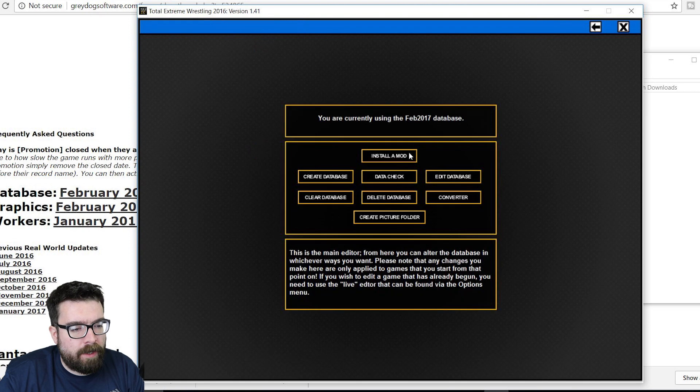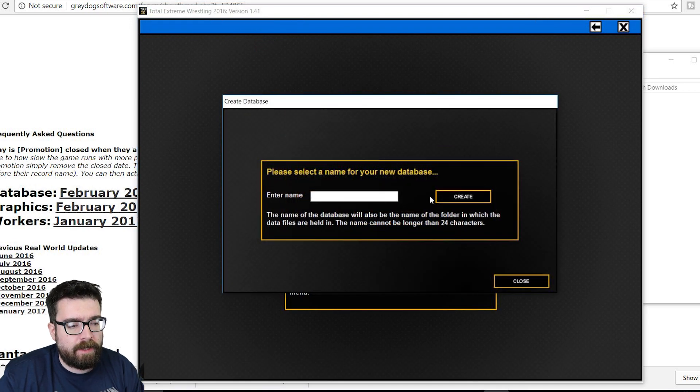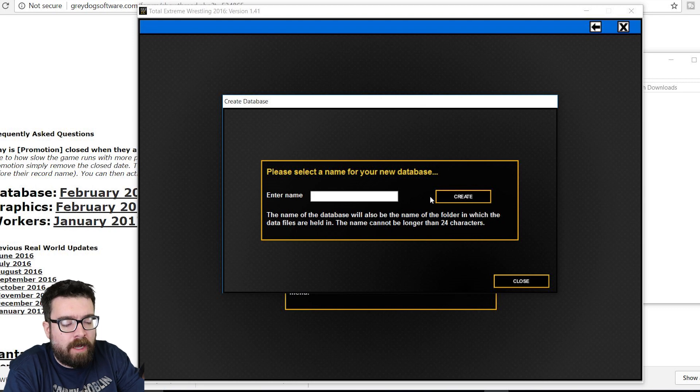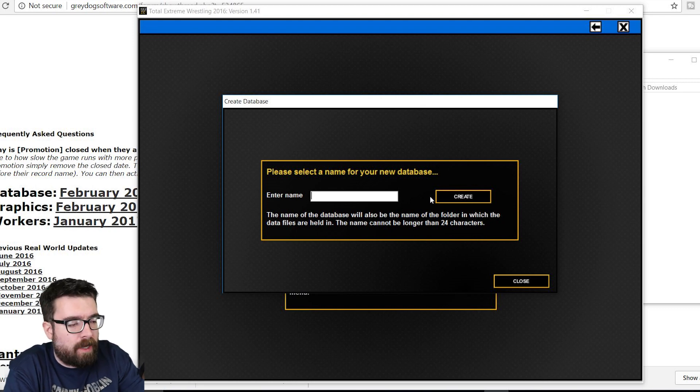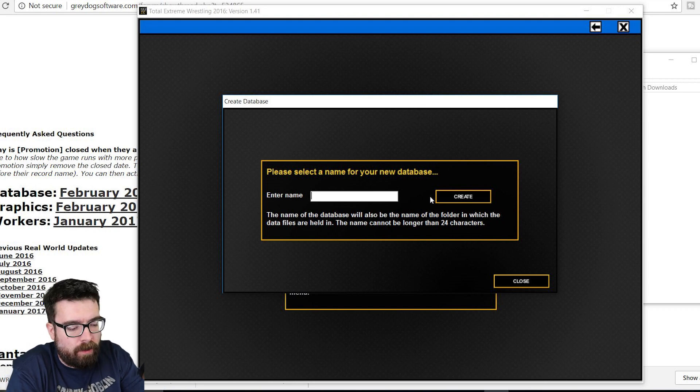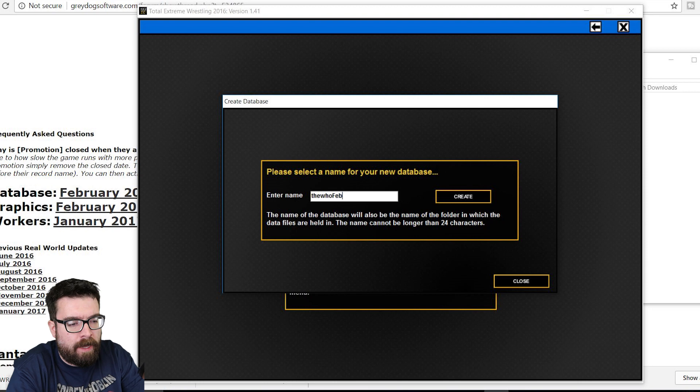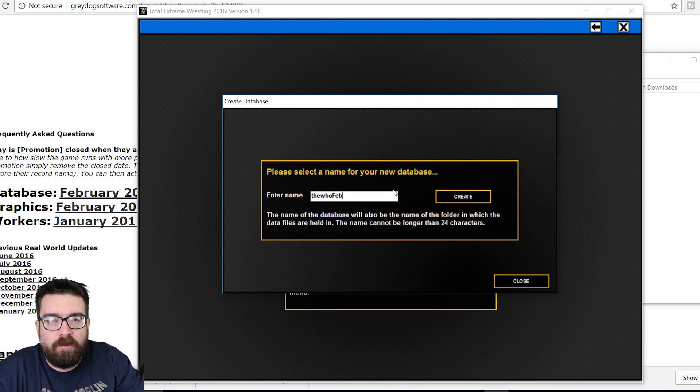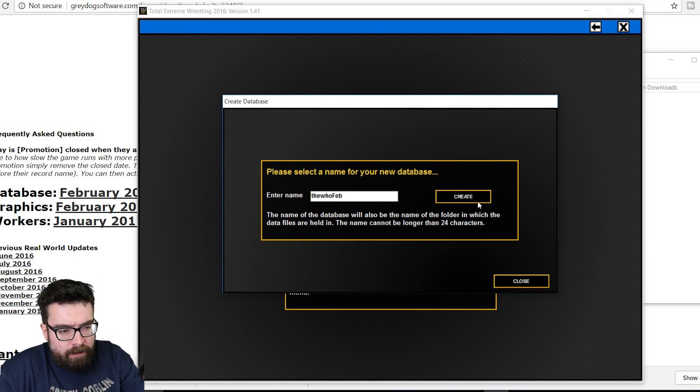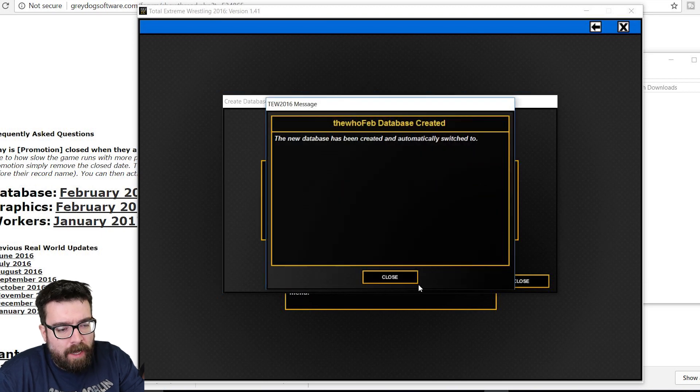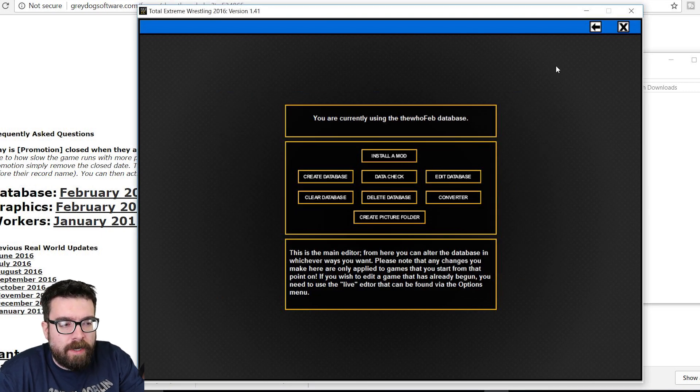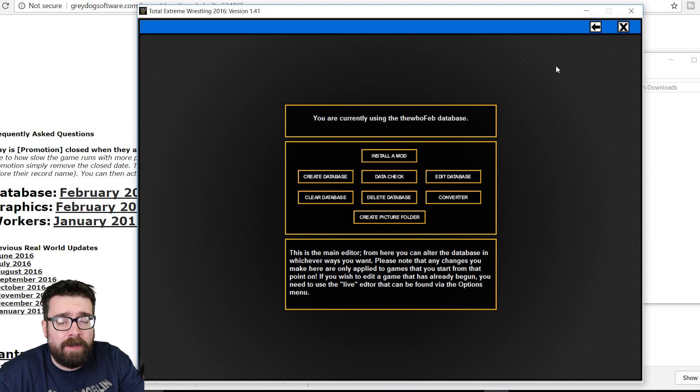So we need to go into the editor and we want to create a database. We have to give it a name. The name can't have any spaces in it, maximum of 24 characters, so we're going to call this The Who Feb. I've already got this installed, which is why I'm not just calling it February 2017. Click Create, and it's created a database for us called The Who 2017.